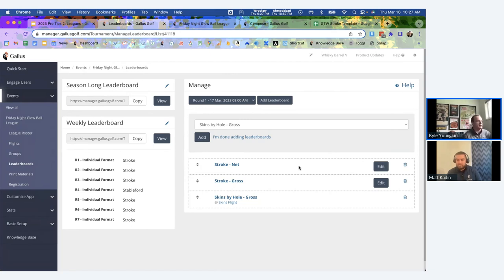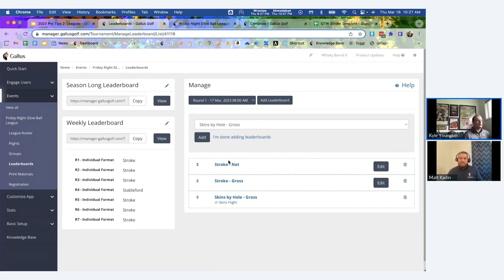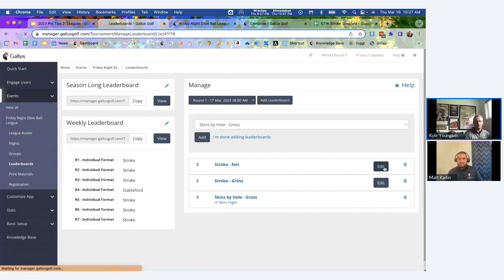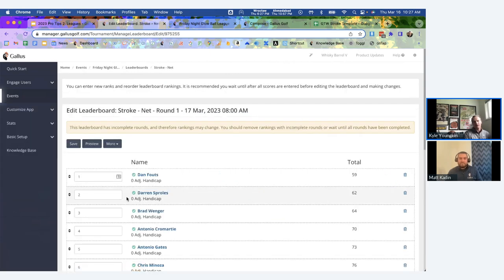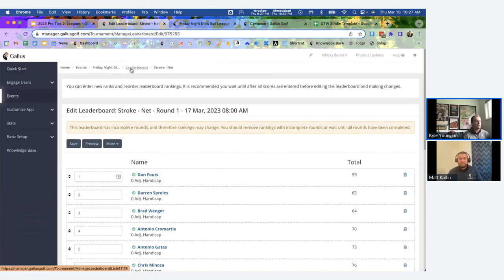Which leaderboard counts toward season placement is determined by whichever is listed first in the round's leaderboard list. So if you have stroke gross and stroke net leaderboards for round one and you want stroke net to count toward season points, just put it as the top one. On tie breakers: right now we don't have anything automated. You can manually break ties by editing the leaderboard, similar to the tournament software.